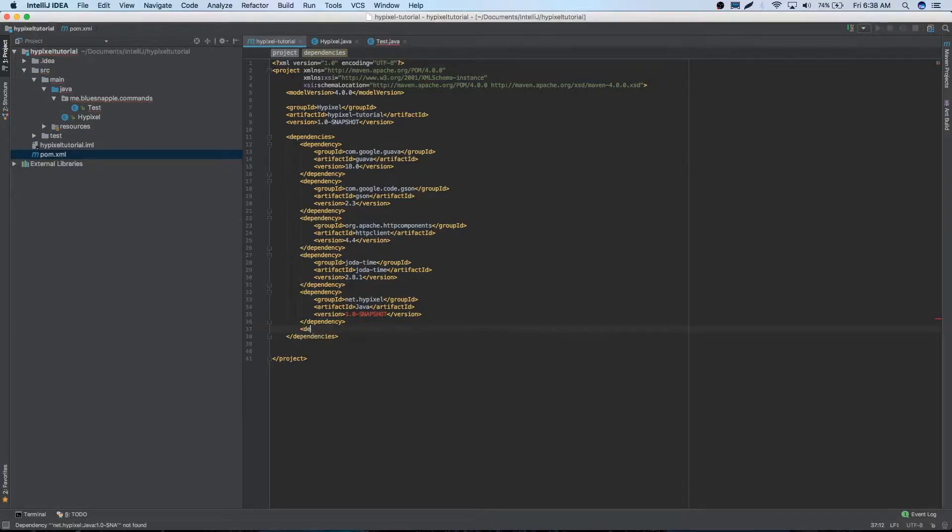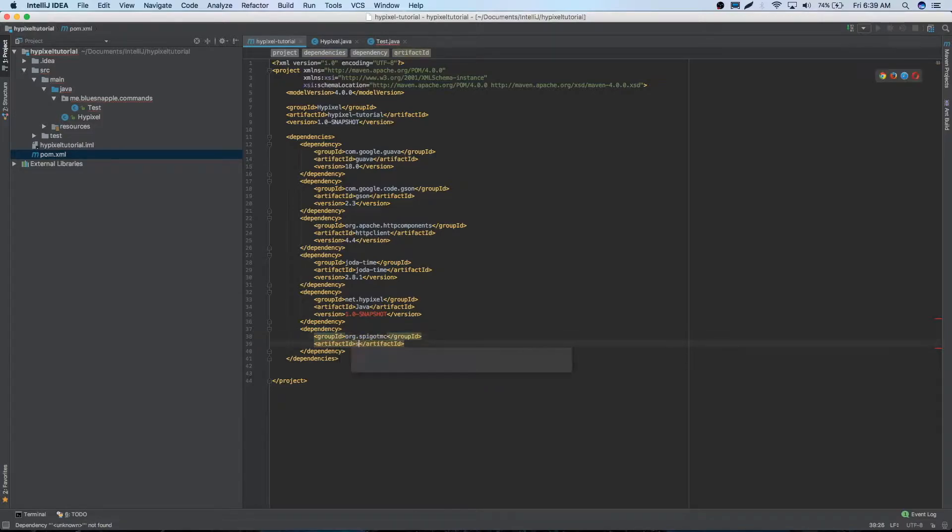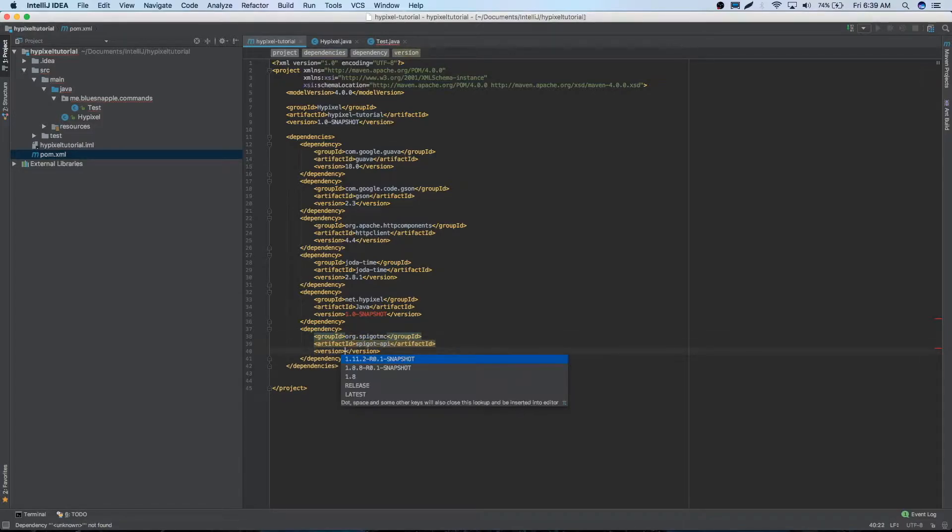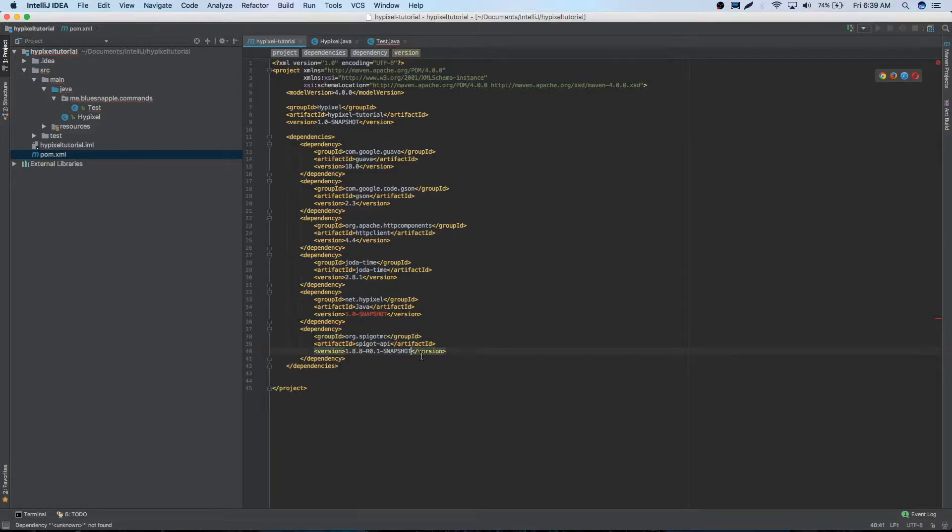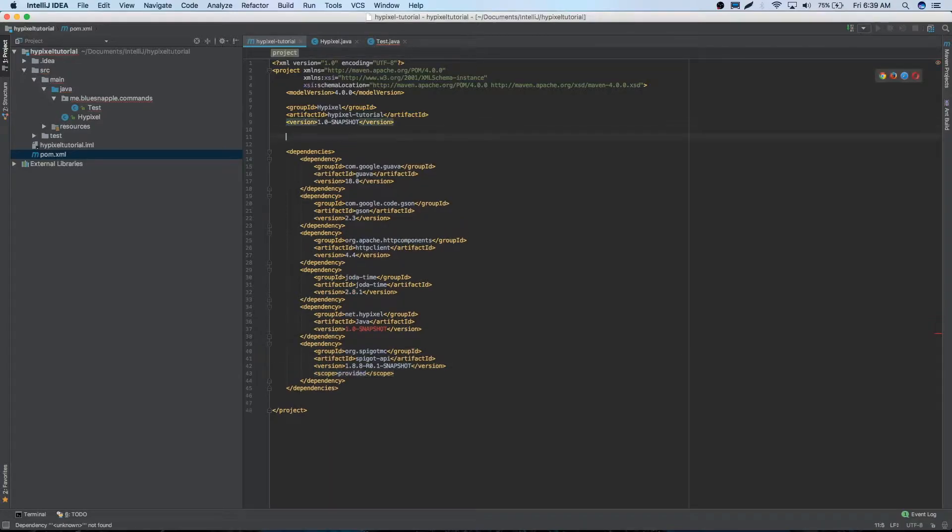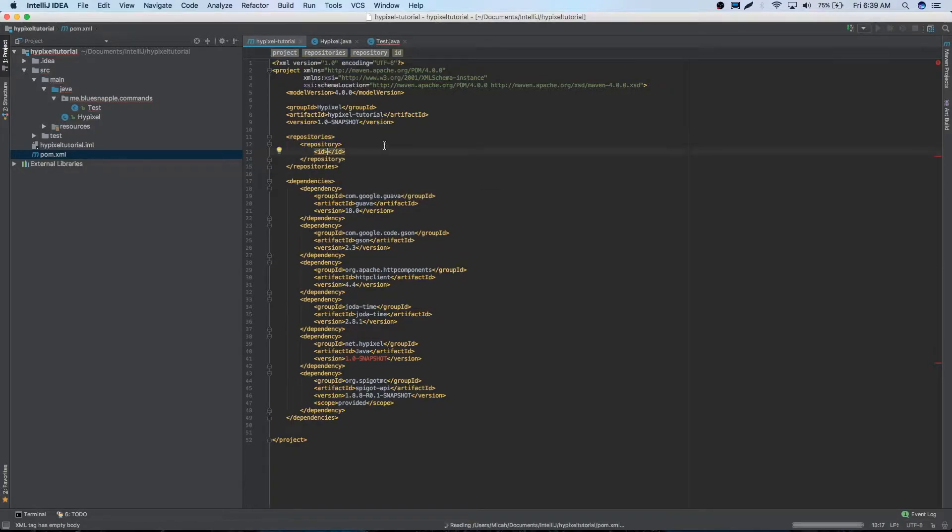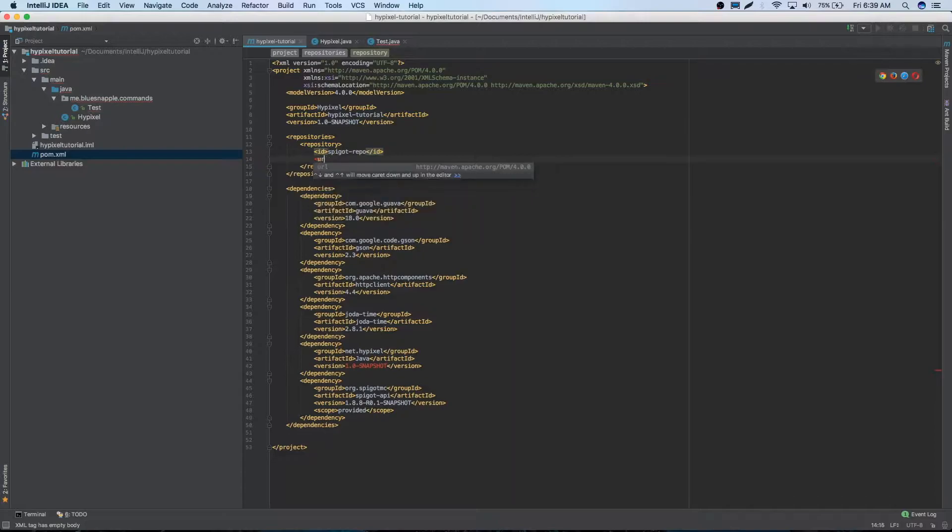Our last dependency is going to be with spigot. So we'll do org.spigot.mc. And we'll just do spigot.api. Version 1.8. Just like that. And for the spigot, we're actually going to make the scope provided. And we'll make a repo up here. Repositories. Repository. So the ID will just be spigot repo. The URL. We're just going to copy and paste the URL.